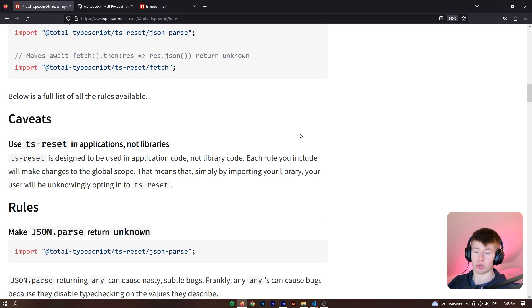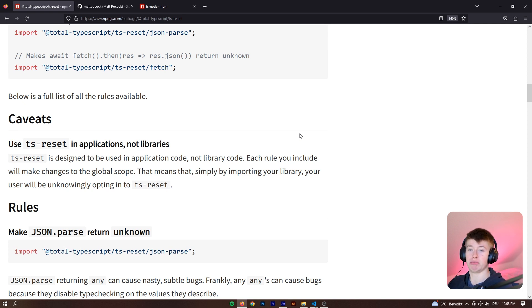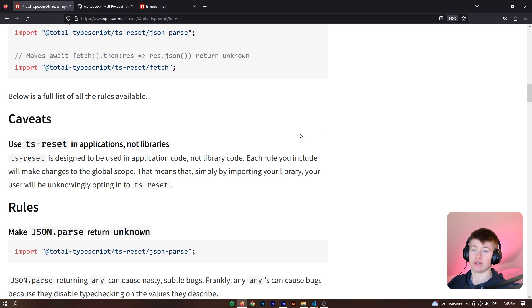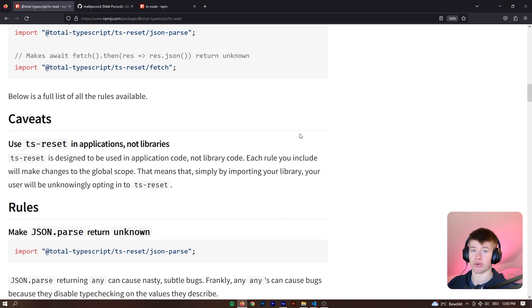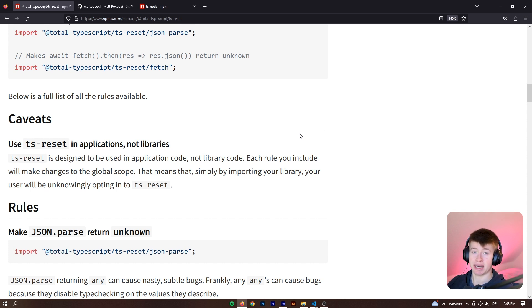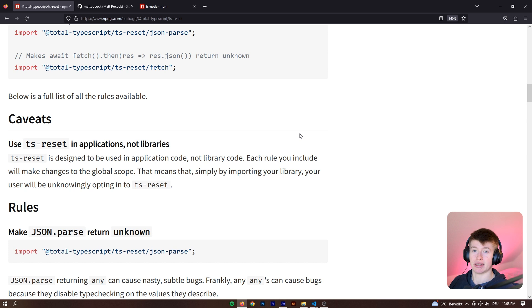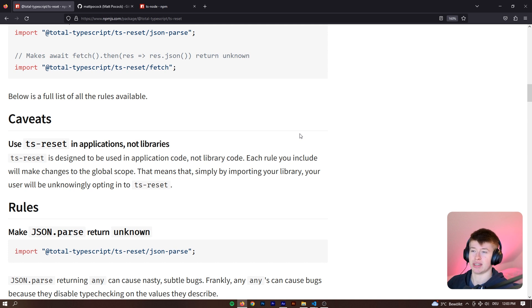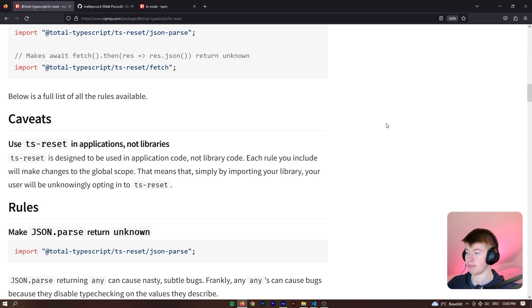And the reason being whenever you use this in a library, then you're also forcing the people that use this library to work with it. And they don't know why their fetch is now being typed as unknown or any, except if you specifically state it in the package. But I mean, how many people read that, right? So you should use this in your applications and not force other people to also use it if you include it in your library. And that's all.